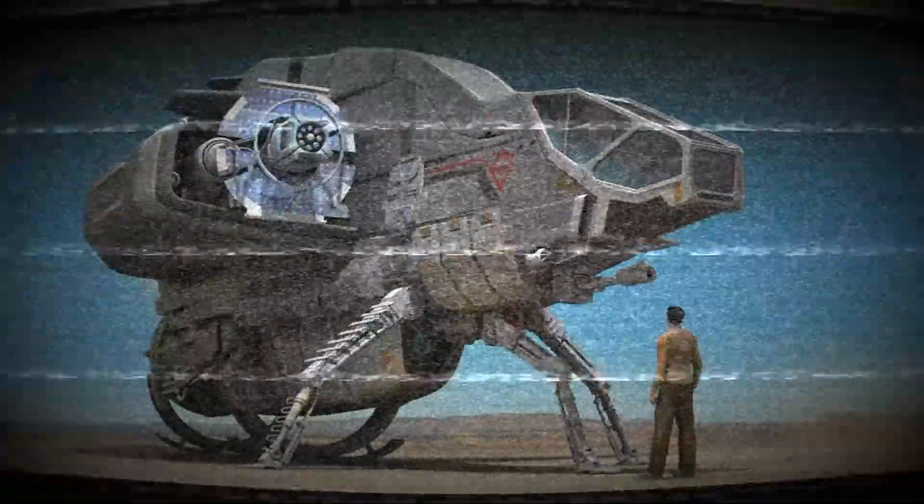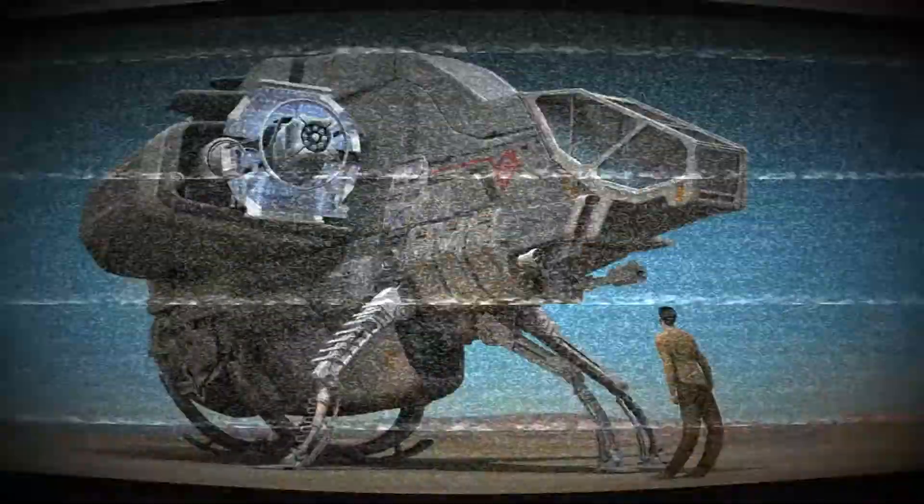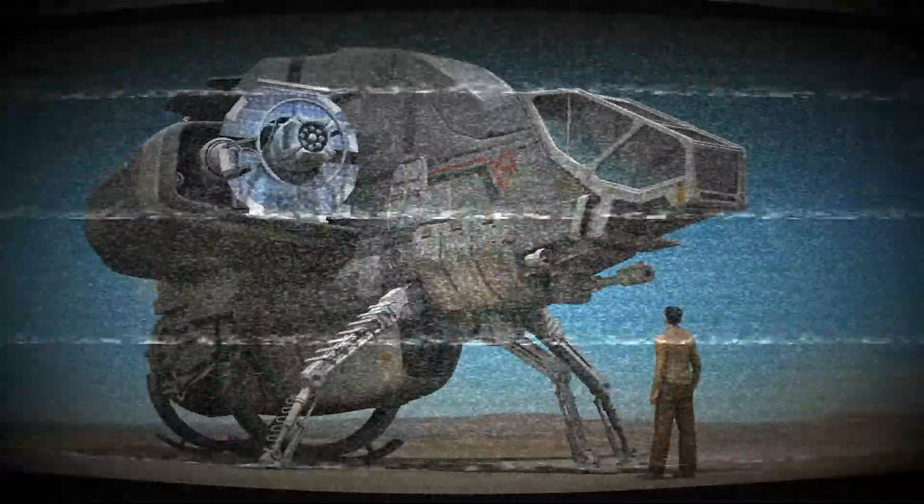Welcome back fellow star citizens. After an extremely large amount of time on the PTU and several thousand people playing it, 2.4 has finally hit the live servers today.